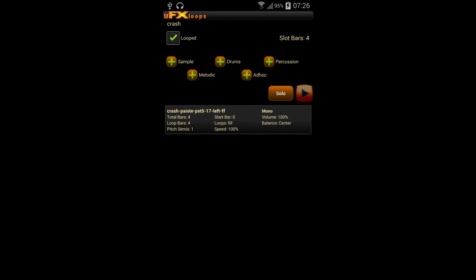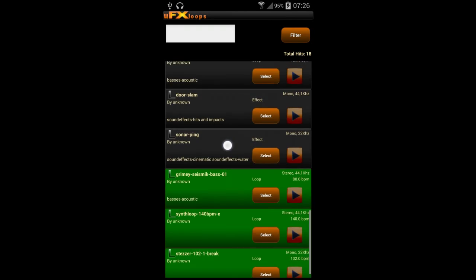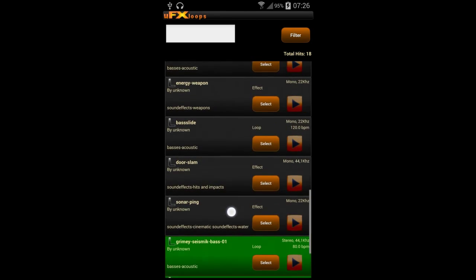We moved a slot to the bottom left because we want to create another sample in it. This should be our effects slot and we want to overload it with effects.